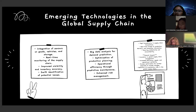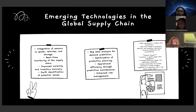Overall impact: innovation in global supply chain management, increased efficiency, speed, and operational reliability, process optimization for quicker responses to market changes, and reduction of uncertainty and risk in the global supply chain.